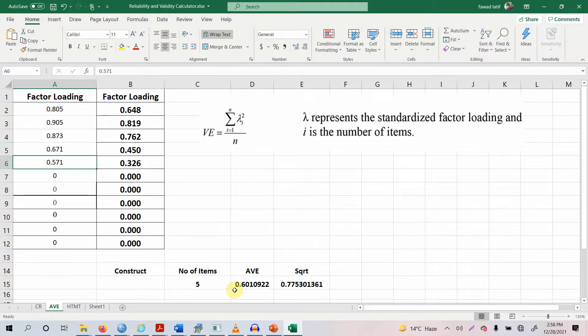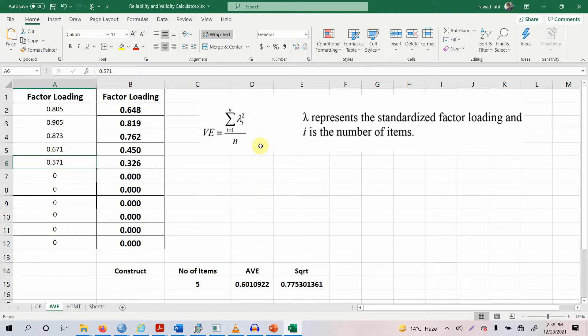So you only delete your indicators if there is a significant change from lack of establishment of convergent validity to the establishment of convergent validity. For example, previously you had your AVE value as 0.40.